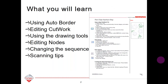You will receive a step-by-step handout, a PDF of the presentation, and the CMX file to create the design. All these will be posted on the website following the webinar at Bernita.com. We're going to cover auto border, editing Cutwork, using each of the drawing tools to create the design, editing nodes, changing the sequence of the design, and scanning tips at the end in case you want to draw your own design on paper and scan it in.